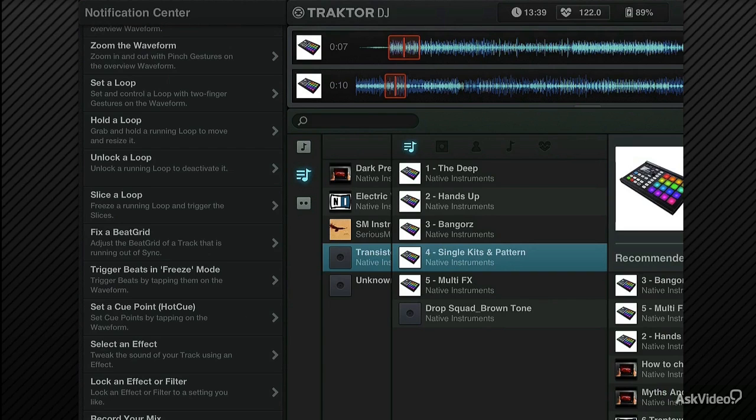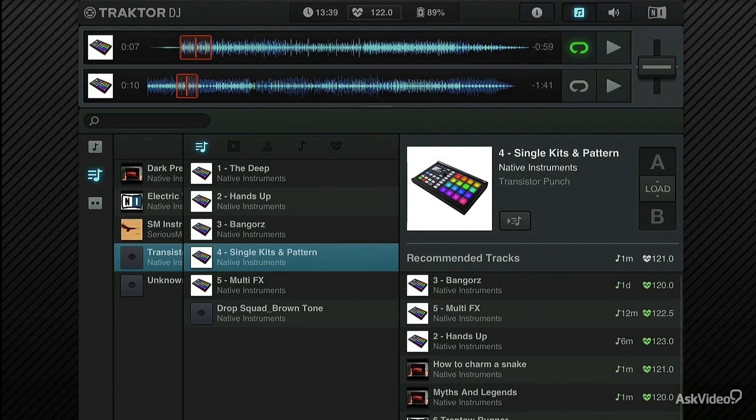Let's have a quick look next at the Preferences section. I can swipe to close this notification centre, and in a moment I'm going to tap on the Preferences.